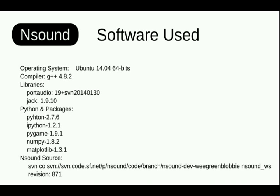A bunch of software used on this Ubuntu box. Most of it is all just apt-gettable, except for the Nsound source code, which I put at the bottom there.